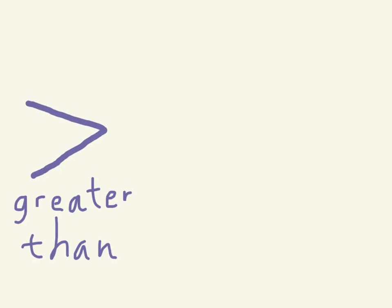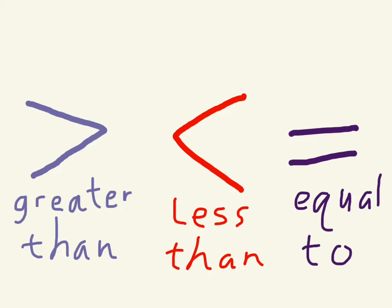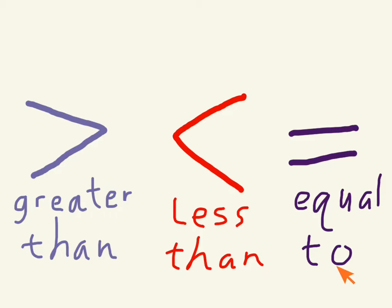The first very basic thing we'll review are the signs that you use. And there are three main signs. One looks like this. This is called greater than. Another one looks more like this. And we call that less than. And the one you're probably most familiar with would be equal to. So those are the three basic ways to compare two numbers: greater than, less than, and equal to.